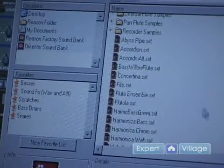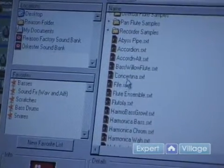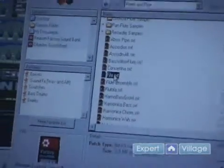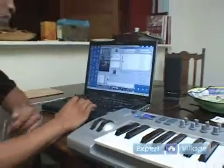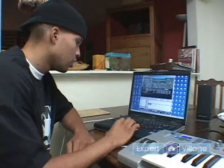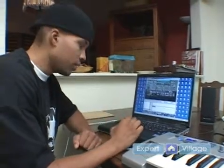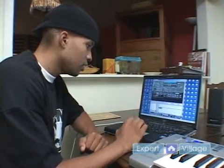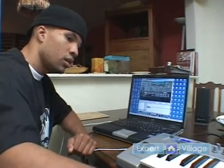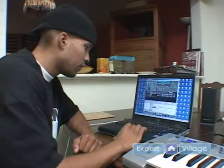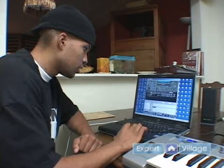The Reed and Pipe category includes instruments like the accordion, the concertina, and the fife — which is kind of like the flute. So let's just select the fife. That's the beat we have running, and now we have the fife assigned to the NNXT.